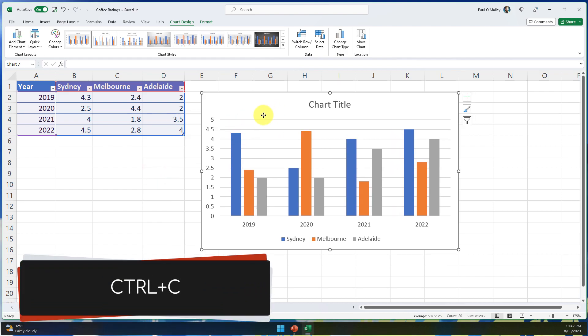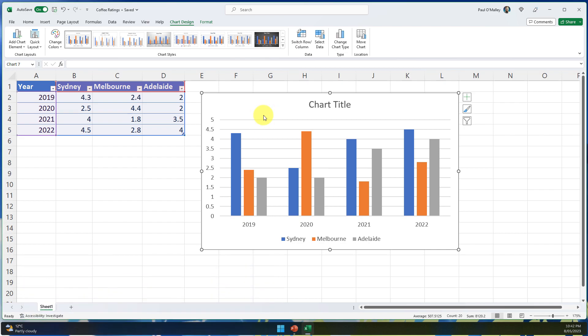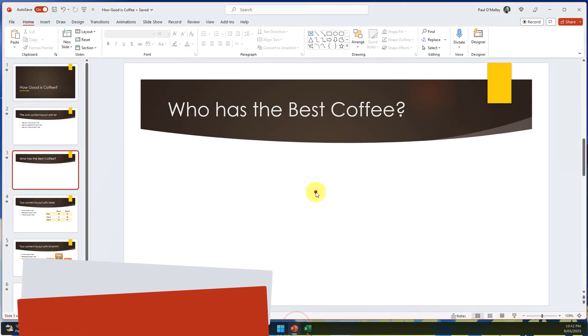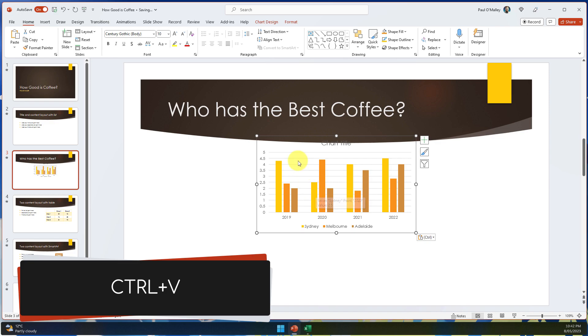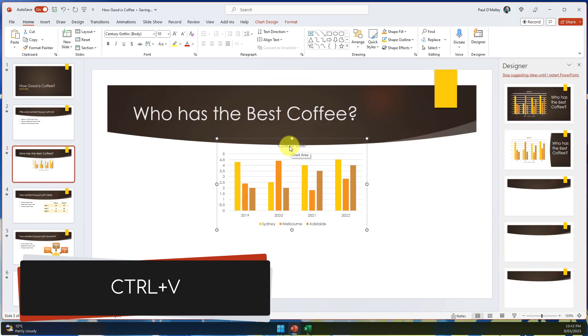I'm then going to copy this chart just like most people would normally do and then jump back over to PowerPoint and simply use Control V to paste that chart in.